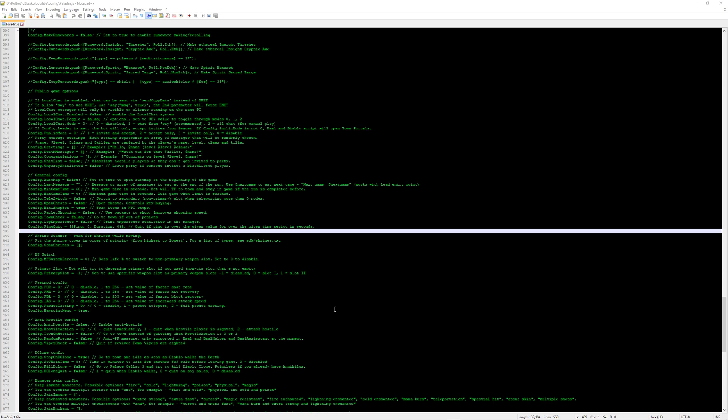So if you want to do four bots and you want them all to show the experience, make sure you go into each character configuration file and change that to true. Then it will show up in the manager and the console area.